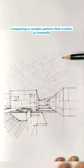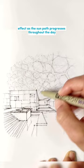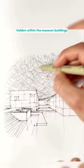Composing a complex pattern that creates a cinematic effect as the sun path progresses throughout the day. It is supported by only 4 permanent piers, hidden within the museum buildings, giving the impression of floating.